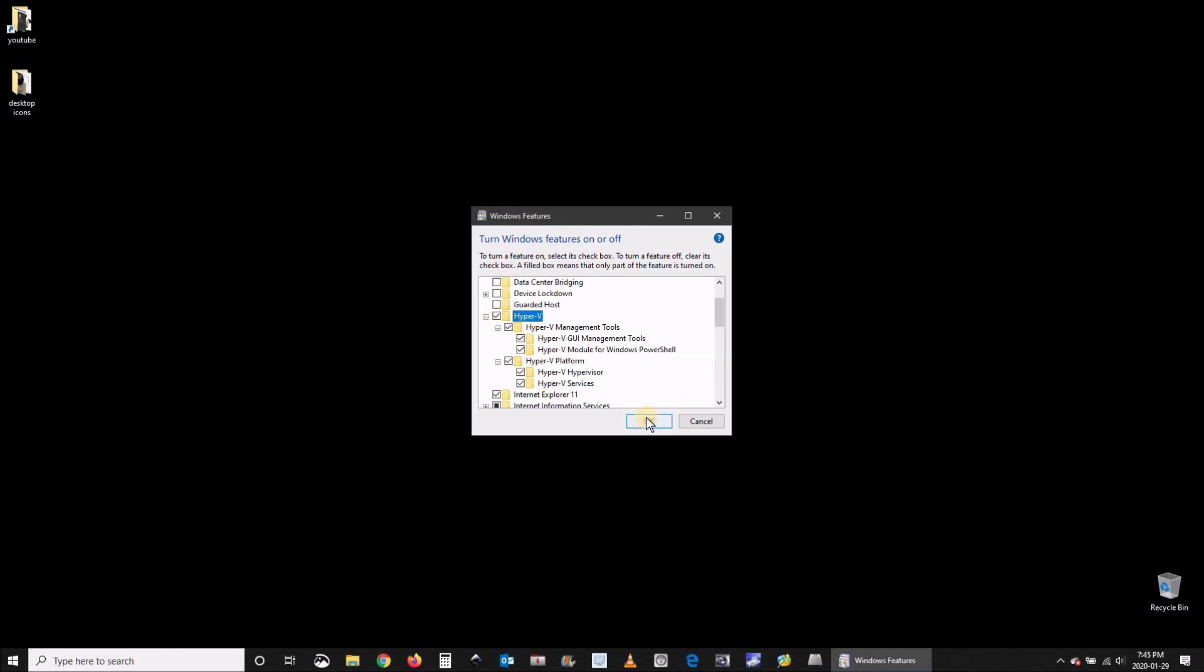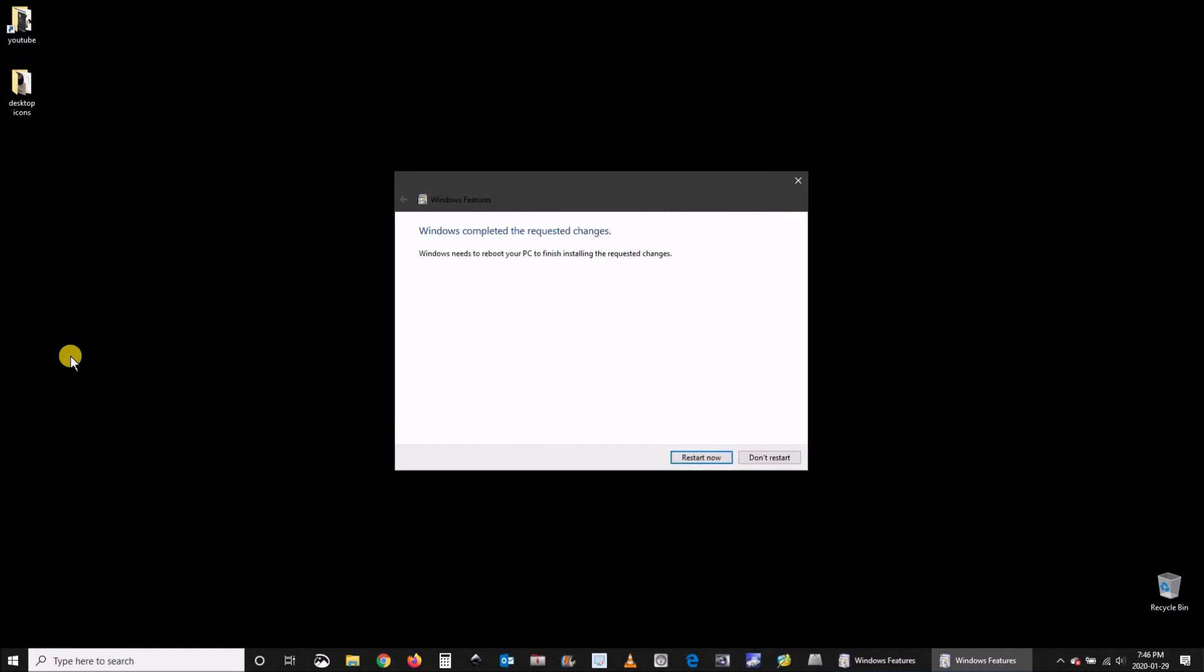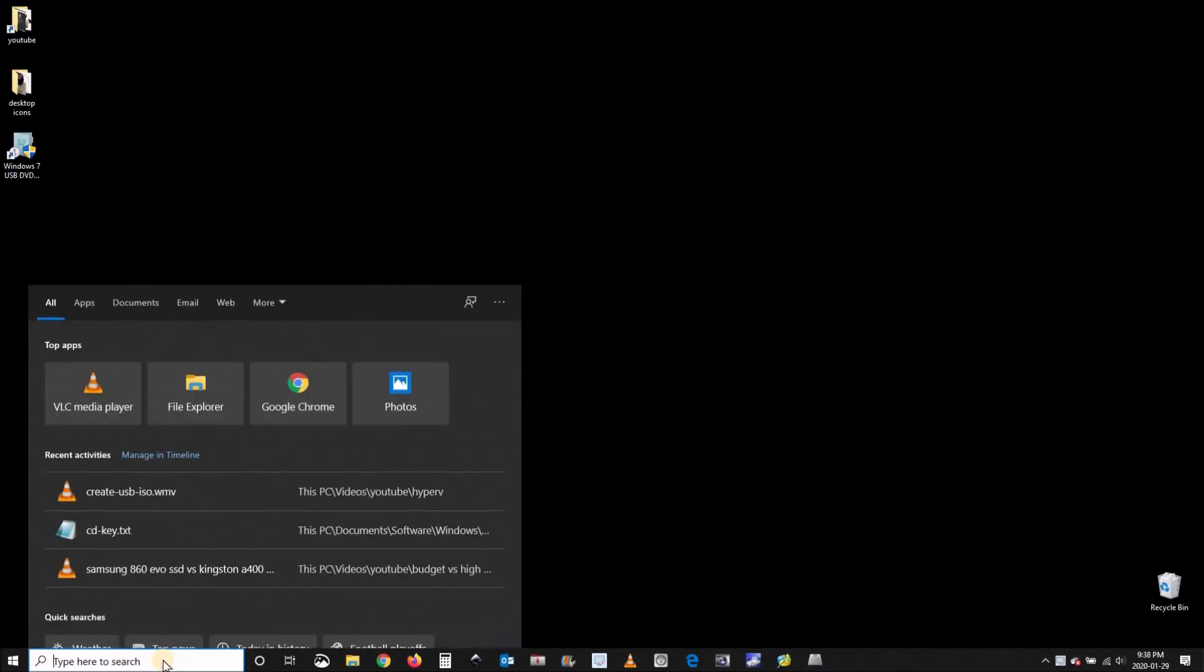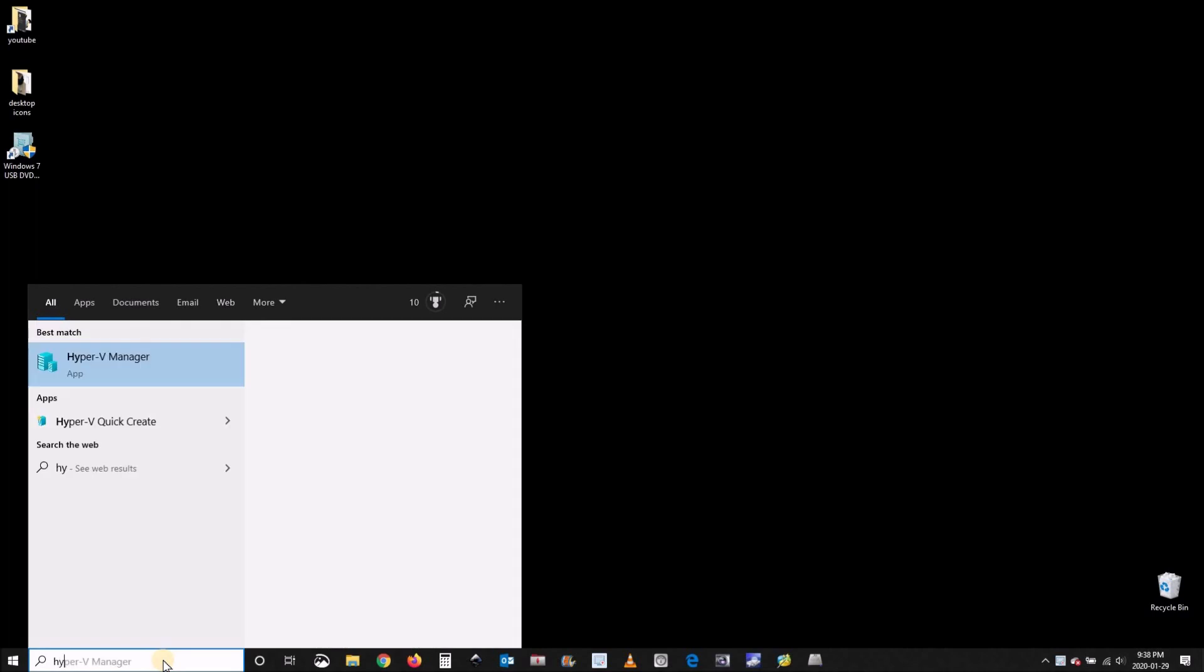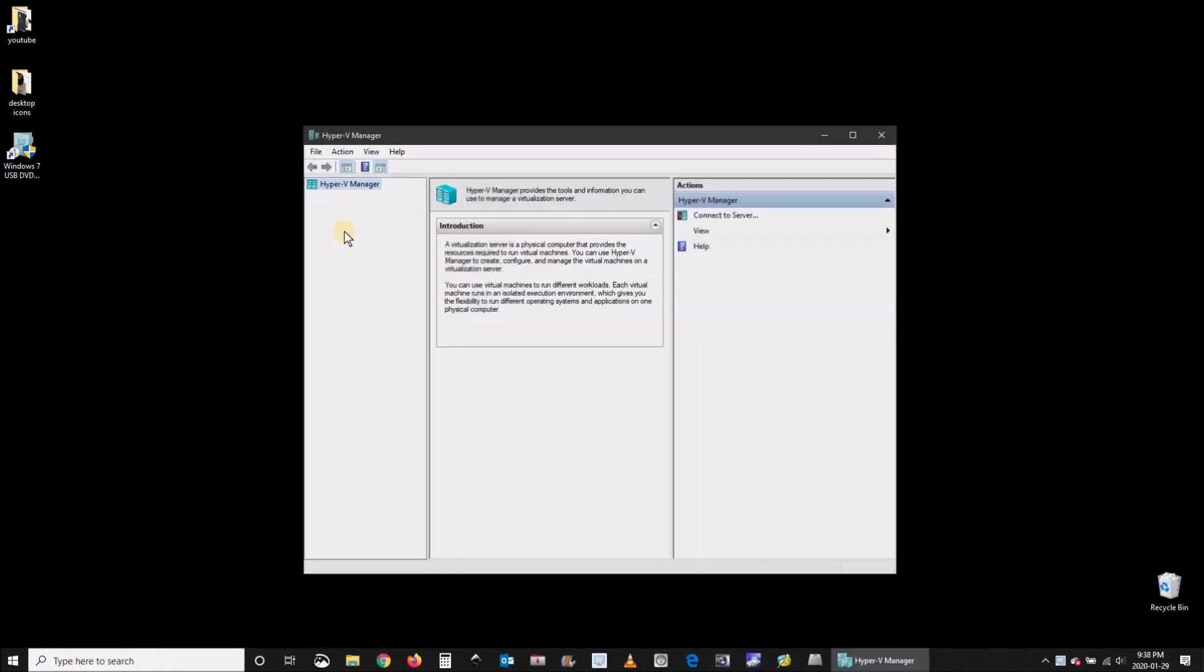It takes a minute to install. Once it is installed you need to restart your computer. Once your computer restarts, go to the search box and type Hyper-V and choose Hyper-V manager.